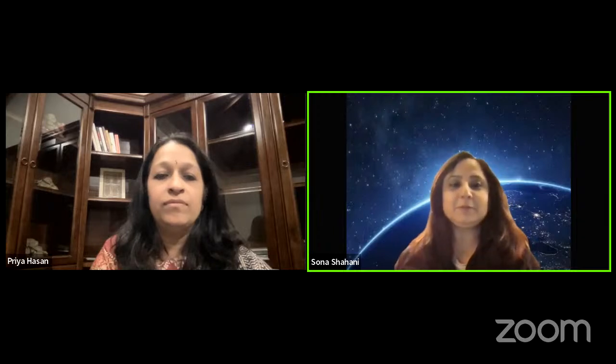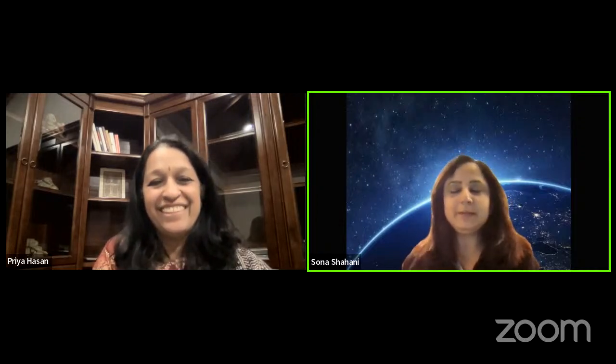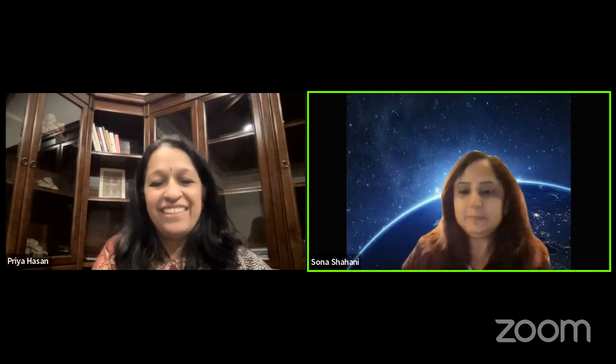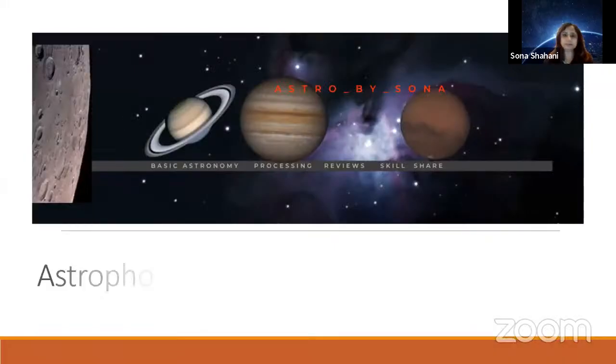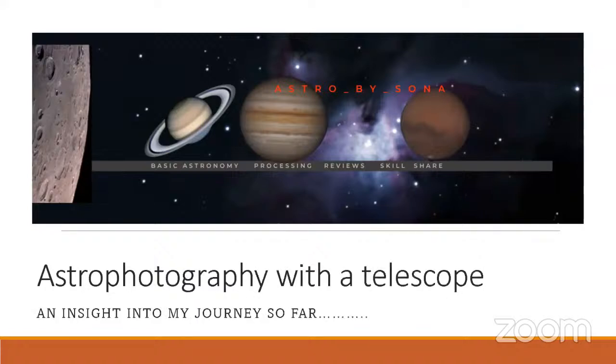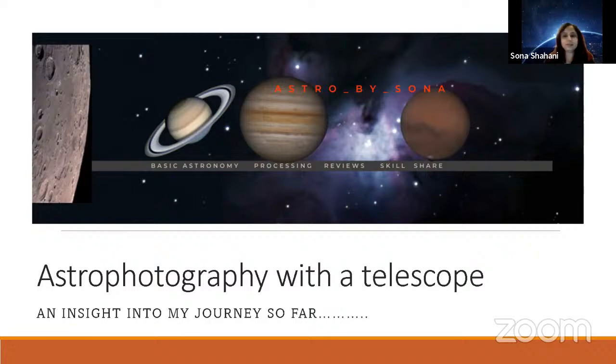Thank you so much Dr. Priya for welcoming me, and thank you to Shrishti Astronomy and Mr. Sovan Acharya for giving me this opportunity. I'm very excited — anything to do with astronomy gets me super excited. My pseudonym is 'Astro by Sona,' and that's how I'm known on various social media platforms including YouTube and Instagram.